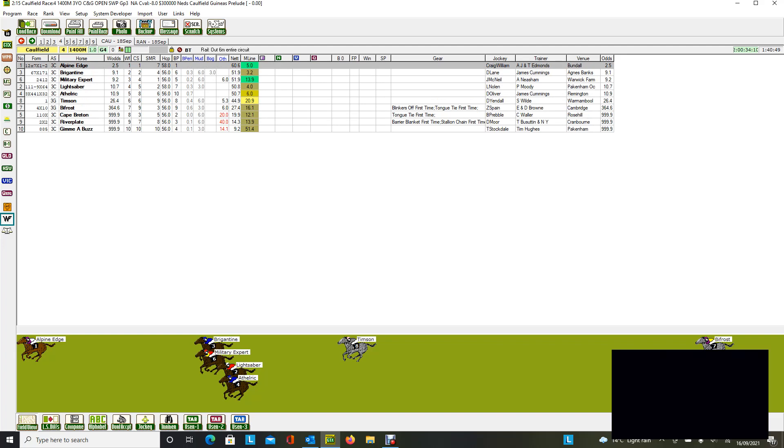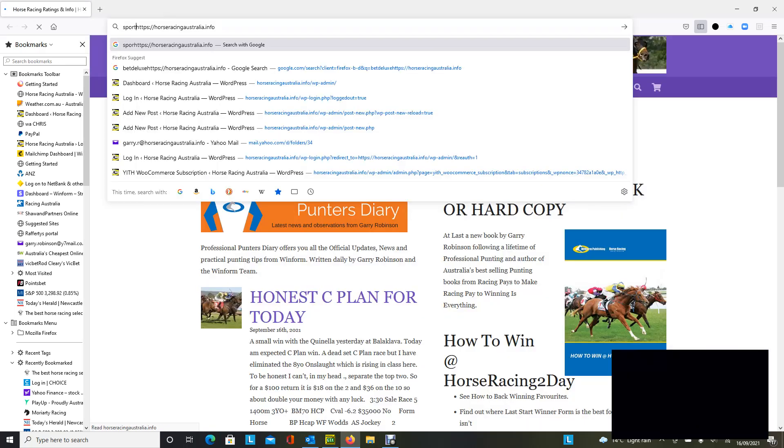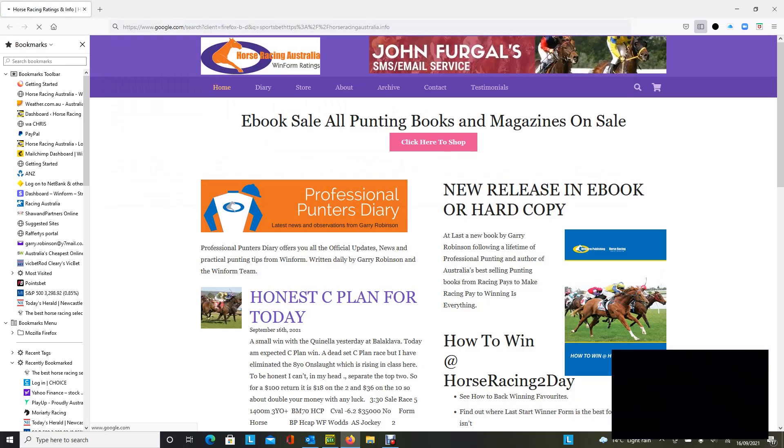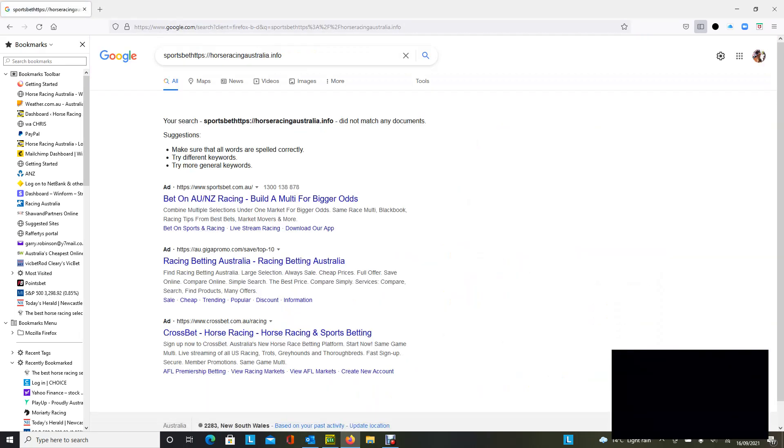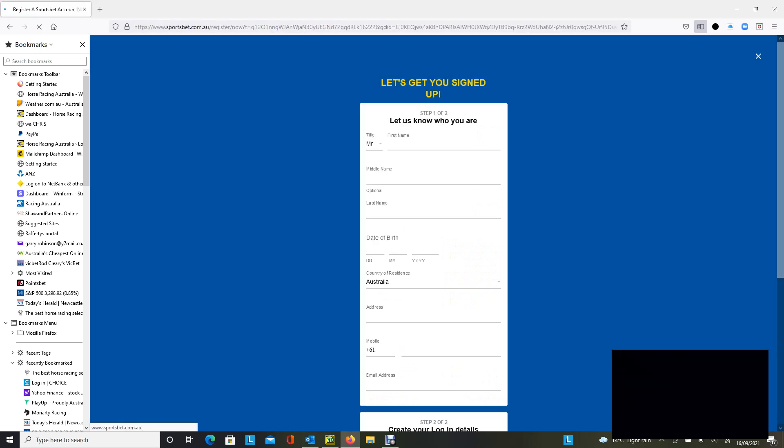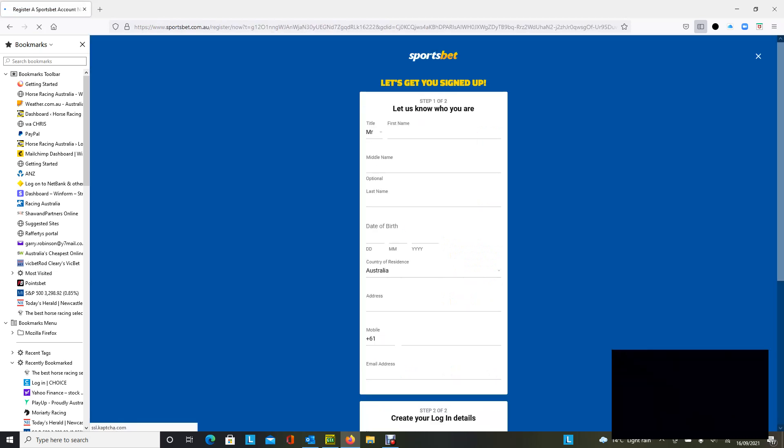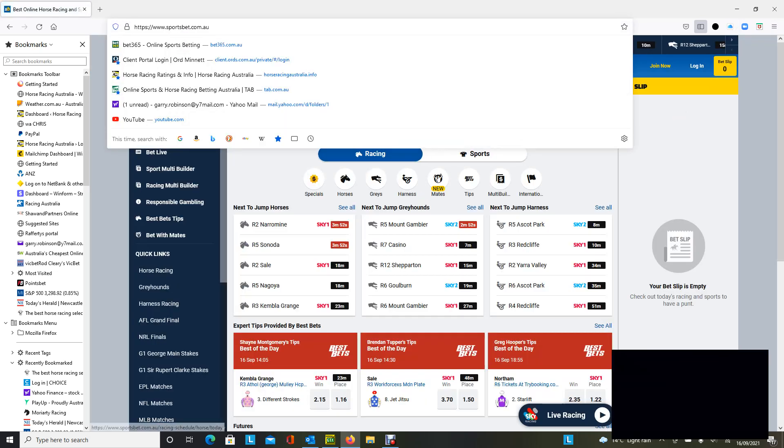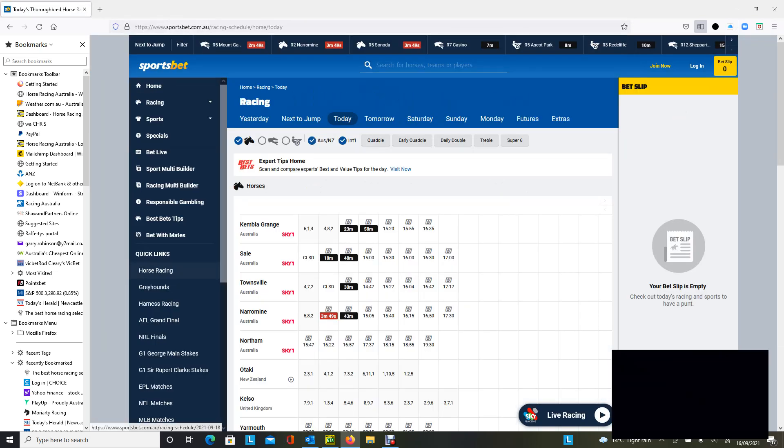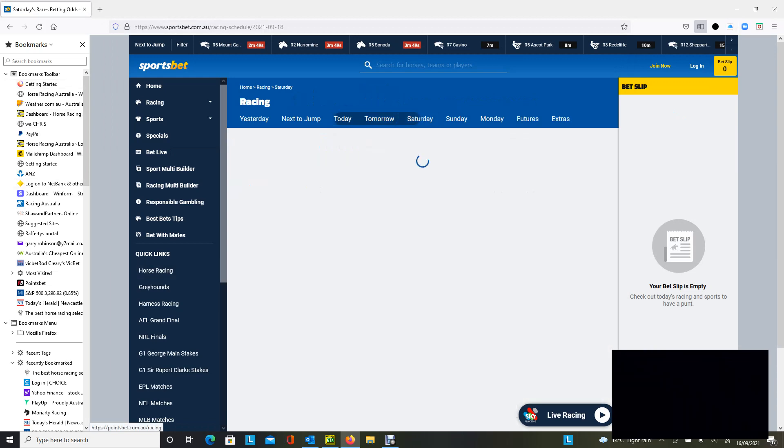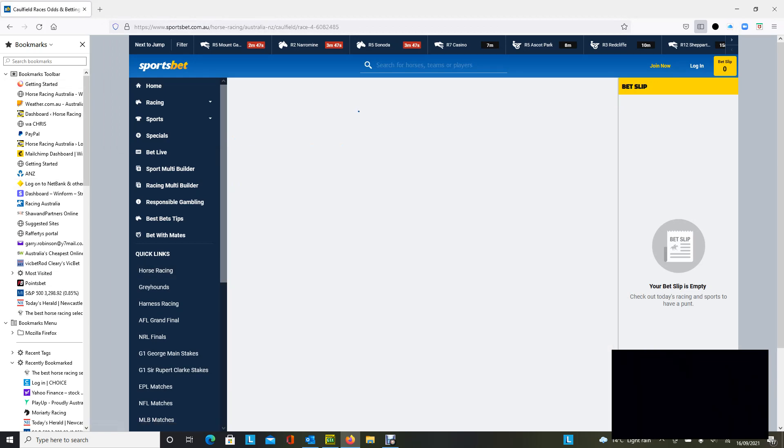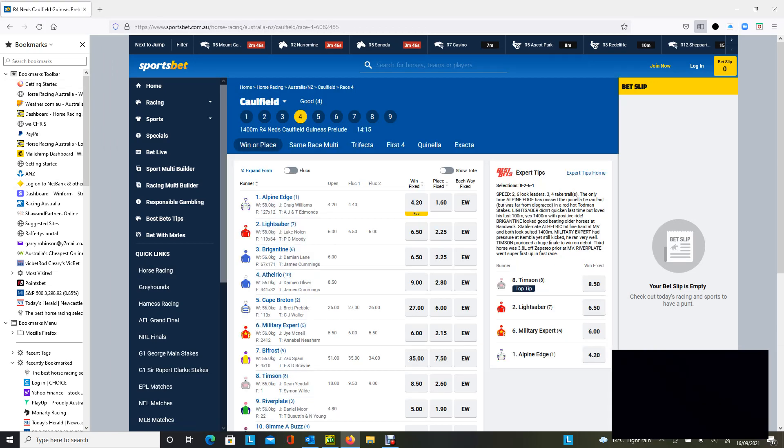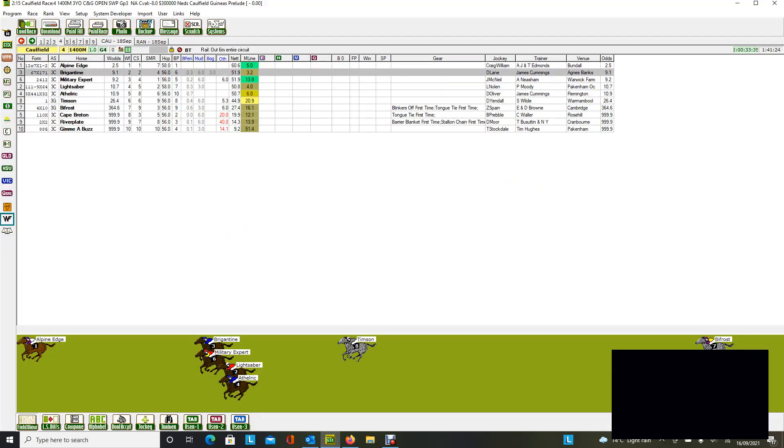I'll just slip in here and have a look at Sportsbet. Let's navigate to horses, Saturday, Caulfield race four. Okay, Alpine Edge is the $4.20 favorite, and I see no reason not to back it at that price. As you can see, our price for Alpine Edge would be $3.50. So more than happy to be on top of it.